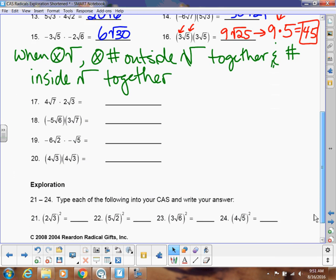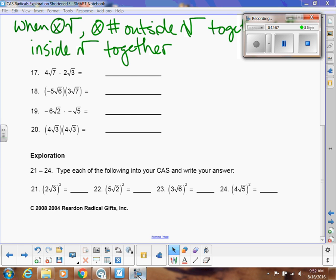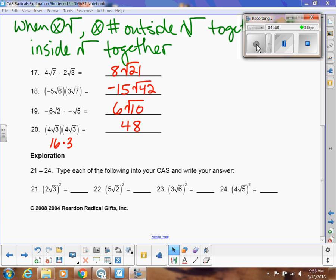Pause the video and do problems 17 through 20, then check your answers when you come back. Here are the answers you should have gotten — hopefully you did those correctly. If not, make sure to ask about it in class.